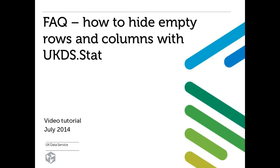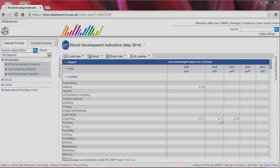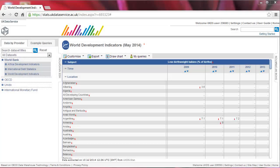Welcome to this short UK Data Service tutorial on how to hide empty rows and columns with ukds.stat. For this tutorial, we selected the World Bank World Development Indicators dataset in the ukds.stat interface.